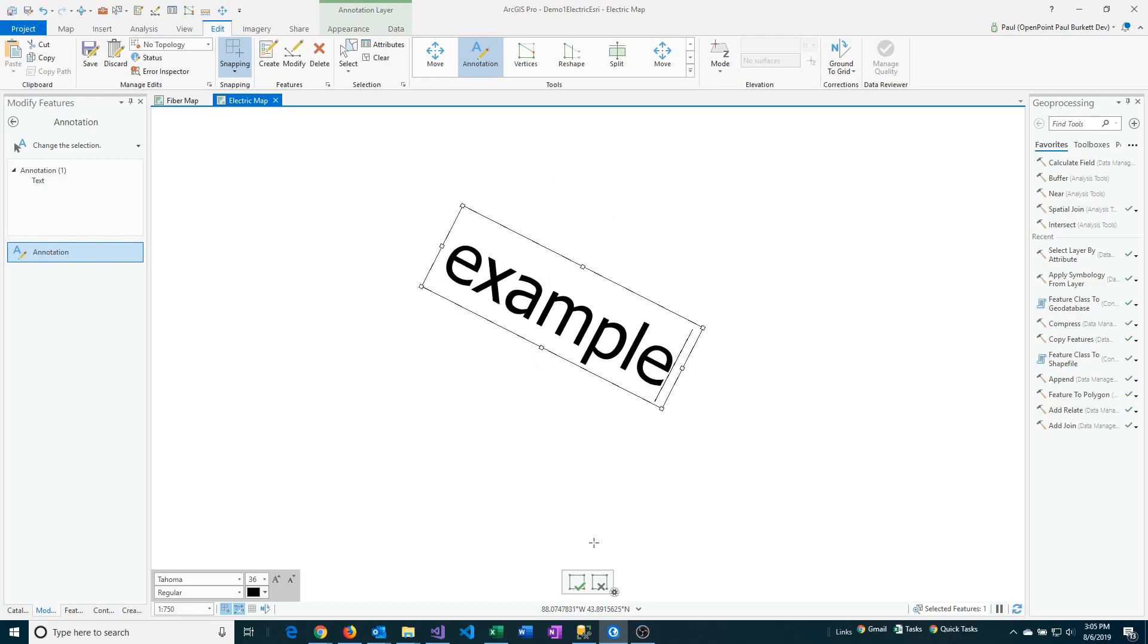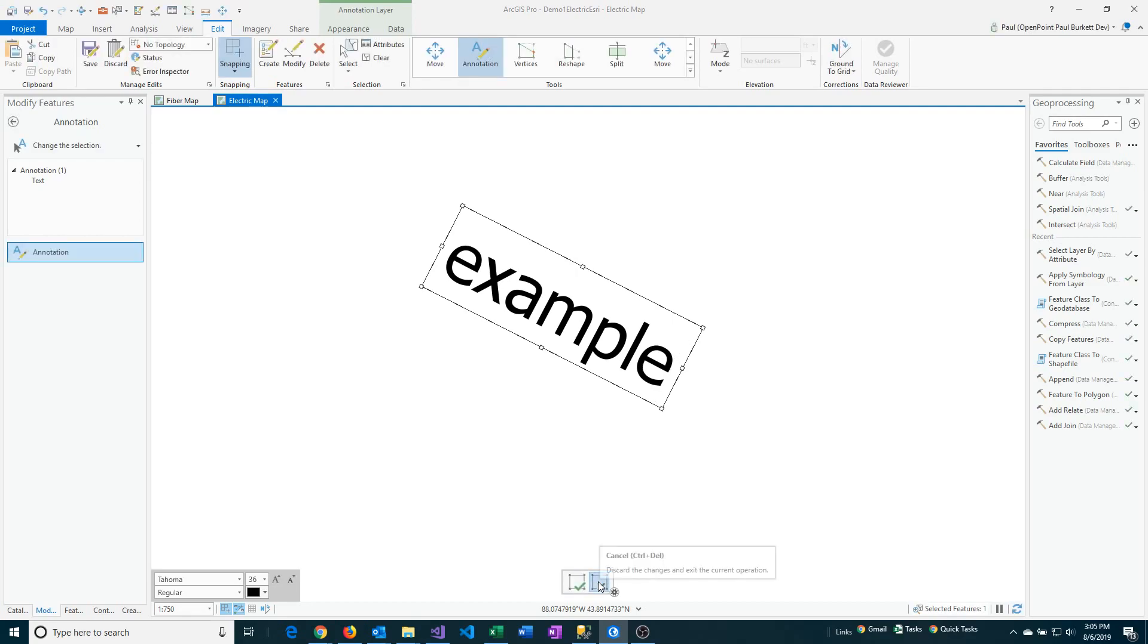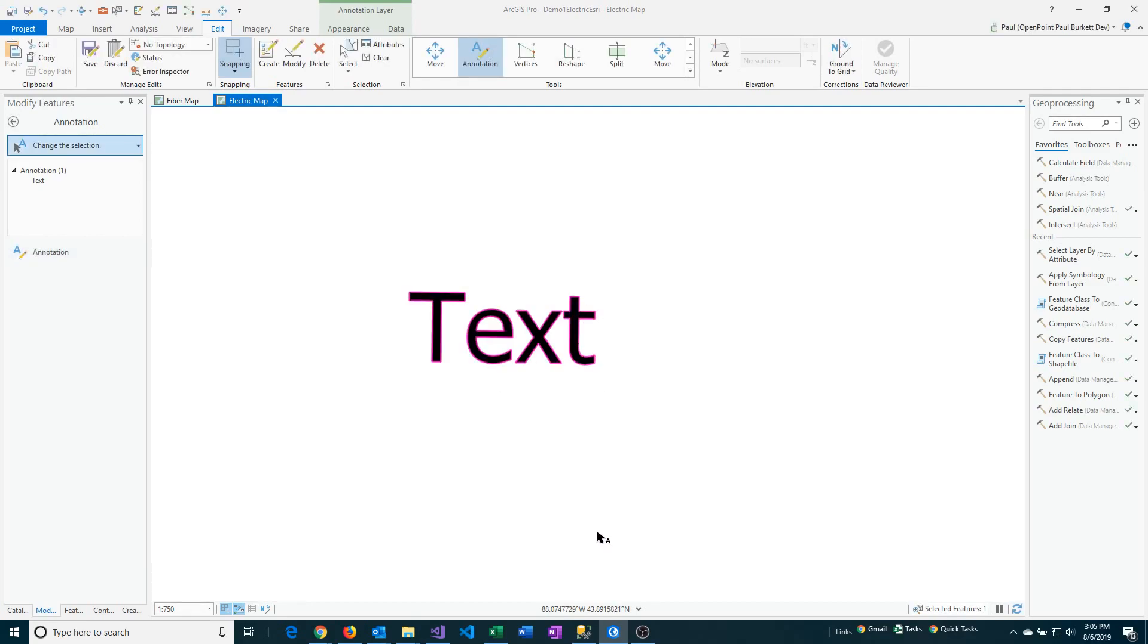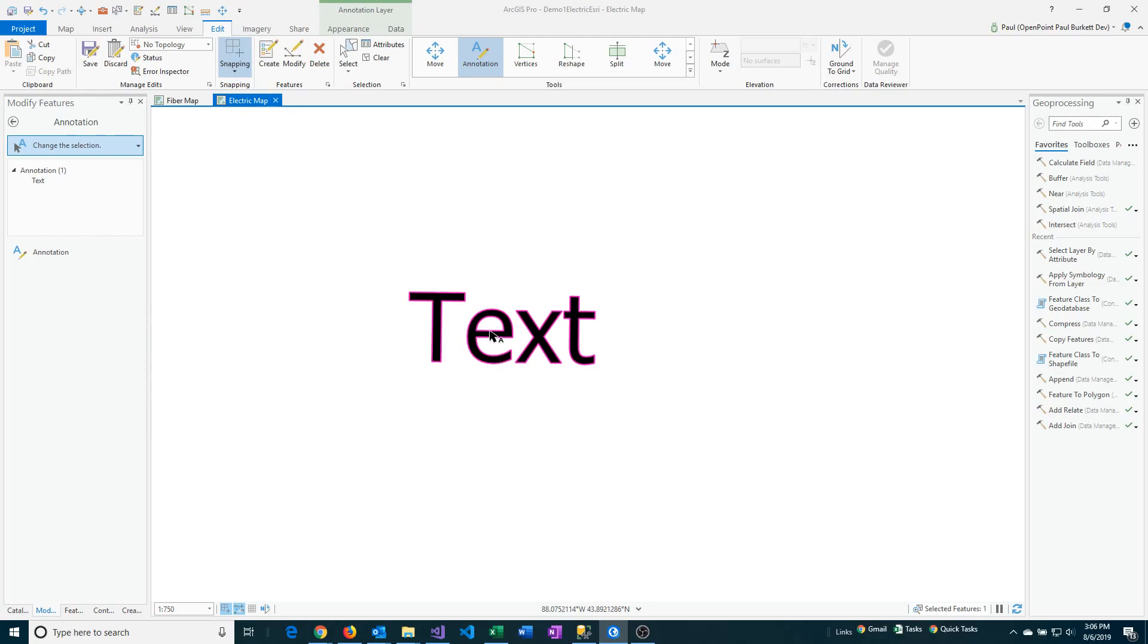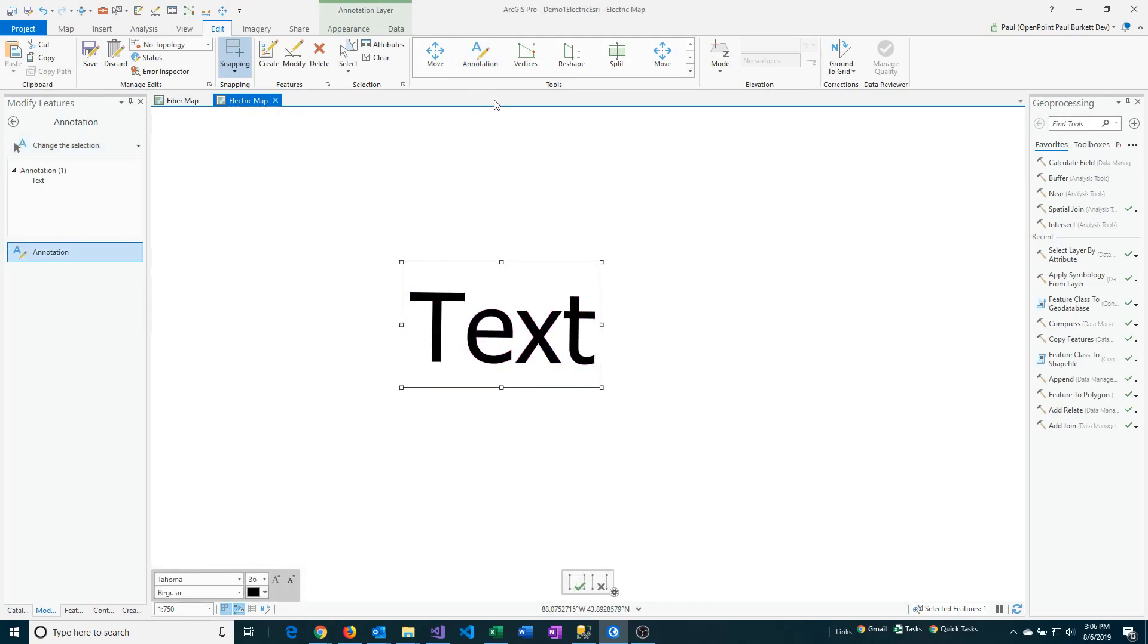You'll notice that with the Finish and Cancel buttons here, I can easily click on Cancel if I want it to go back to its original text, location, and size. If I do that though, notice that the box around the text is now gone. In order to get that working again, I need to go back to Annotation and click on it, and it gives me my box again.